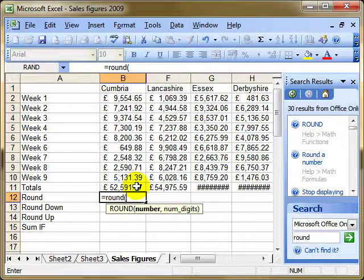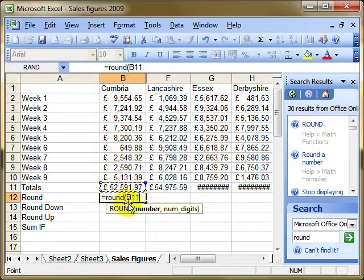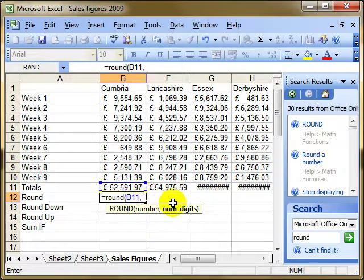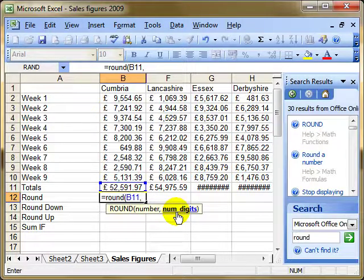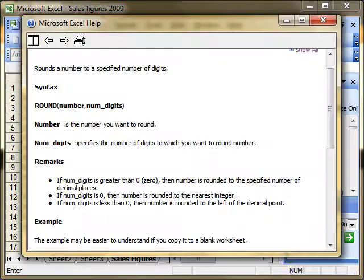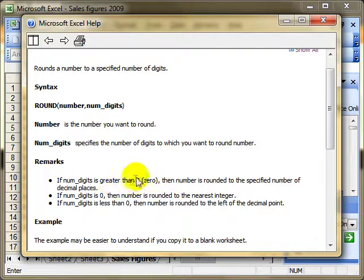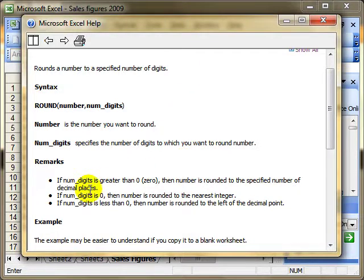I can type in B11 or simply click on the cell and it inserts B11 for me. Then a comma, and the next thing is the number of digits — how many digits do we want displayed. If I put in a number more than zero, so a number of decimal places — one, two, or three — then the number is rounded to that specified number of decimal places.